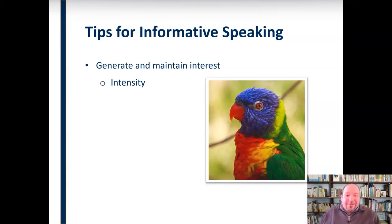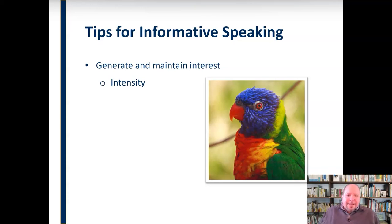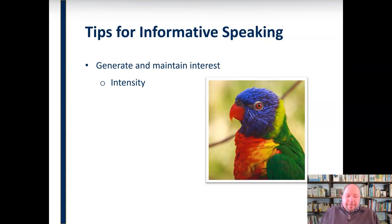Our attention is drawn to intense things — bright colors, loud noises, interesting information, and drama. When there's tension, there's intensity. So we want to try and generate some of that intensity for the audience — not necessarily to scare them or bang pots and pans, but to convey a sense of urgency and intensity to maintain their interest.